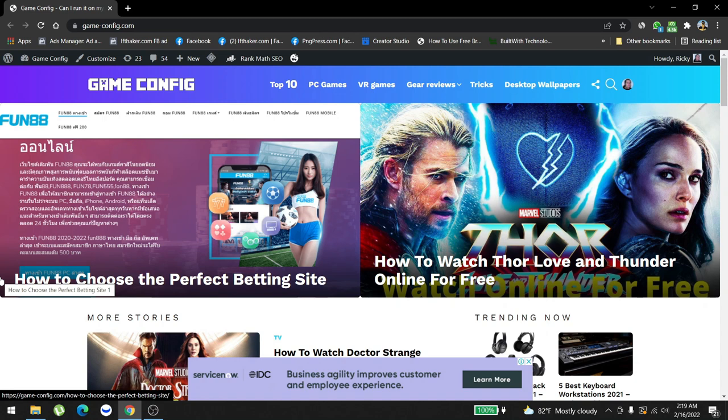This website is called gameconfig.com. It's a gaming website, gaming plus tech reviews and all this other stuff. I'm going to share with you how we have built this website from the very beginning, what are the monetization sources.